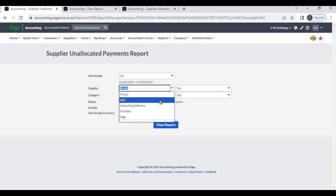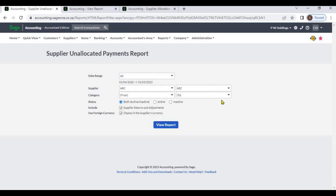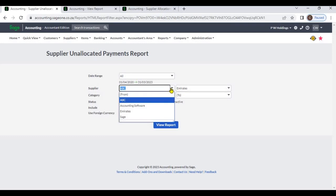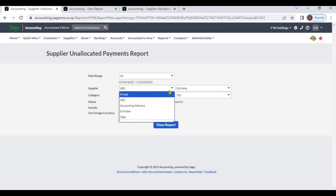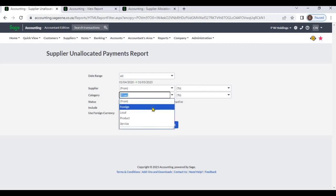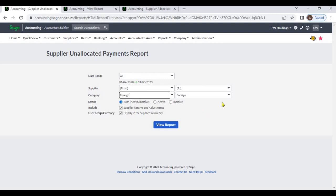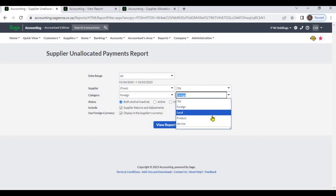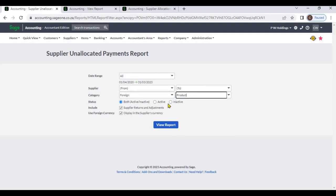You can select a particular supplier, or you can select a range of suppliers. If you don't select any supplier, the system will display all suppliers. From supplier category, you can select a particular supplier category or a range of supplier categories. If you don't select any supplier category, the system will display all supplier categories.